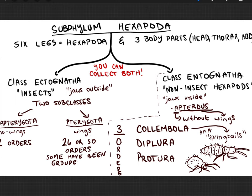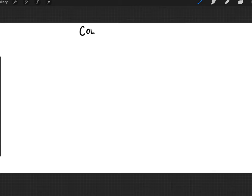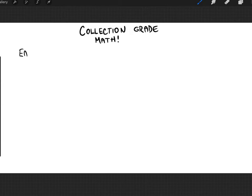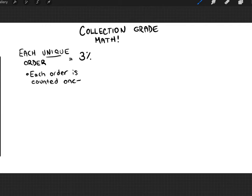This is a good time to talk about your collection grade. Each unique order that you collect is worth 3% of your total collection grade. Orders would be things like Hymenoptera, Archaeognatha, Coleoptera, and Diptera. Within the orders you have many families, and each unique family is worth 2%.